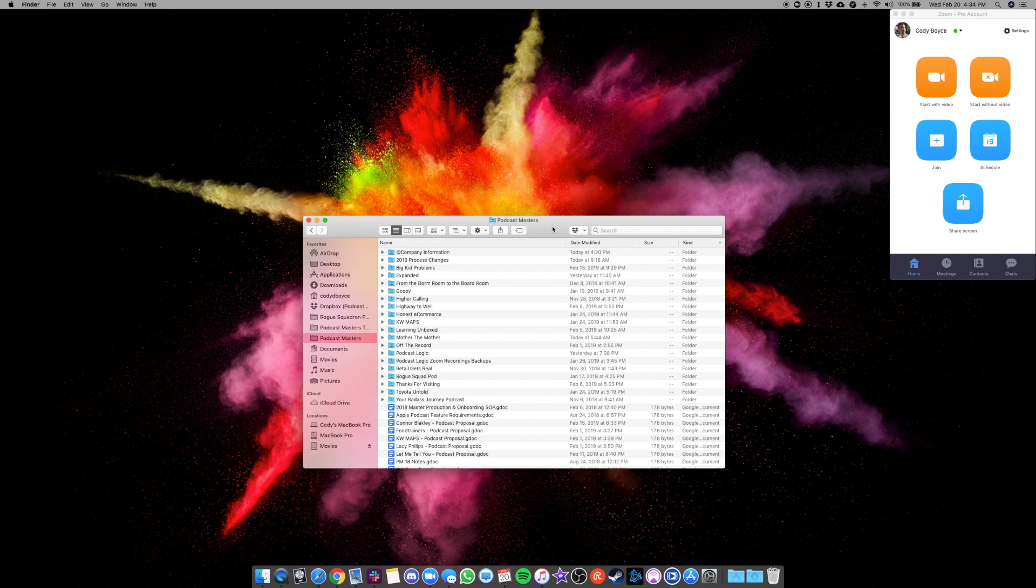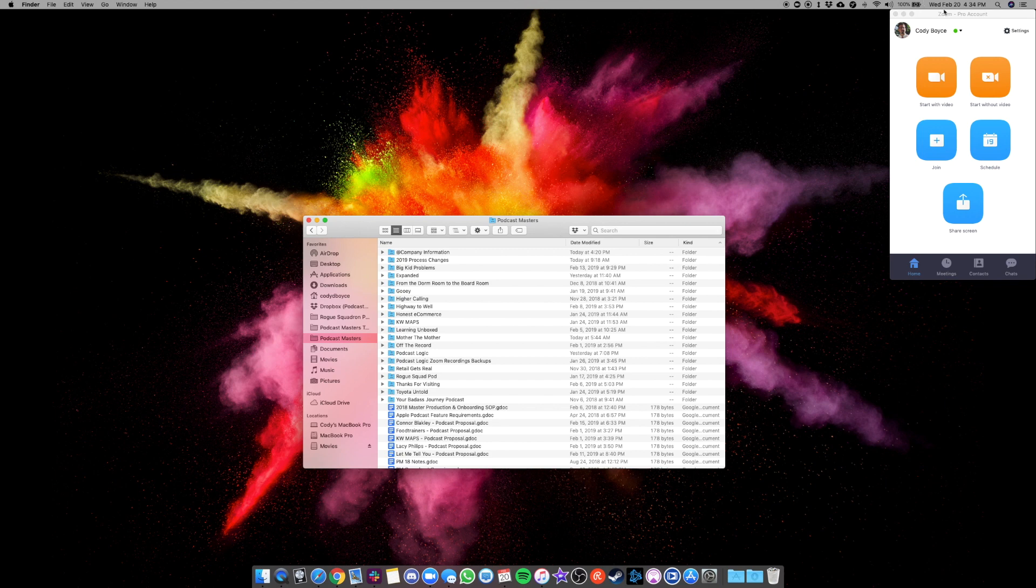So first thing you want to do, make sure your mic is plugged into the computer. USB, my recommendation is obviously the ATR2100. If you're a client of ours, that's the mic that you probably already have. So just make sure that thing is plugged in and turned on and ready to roll.